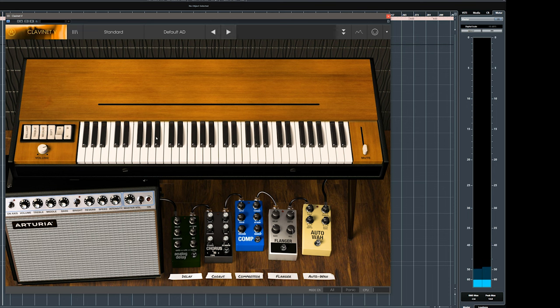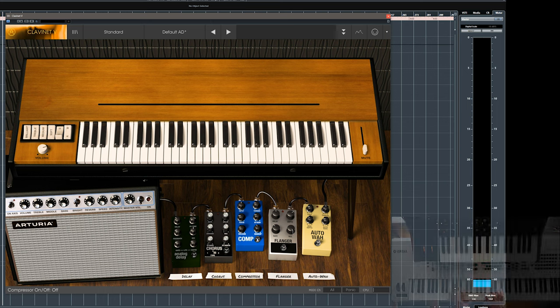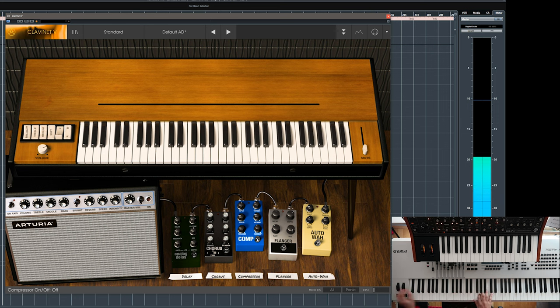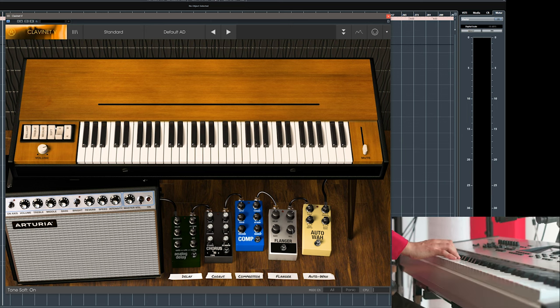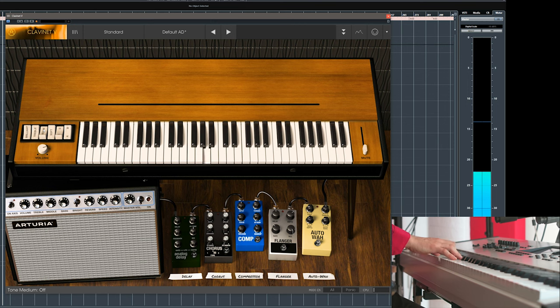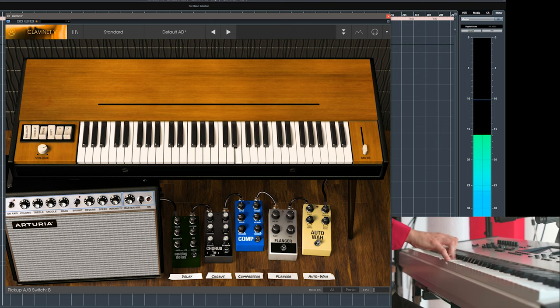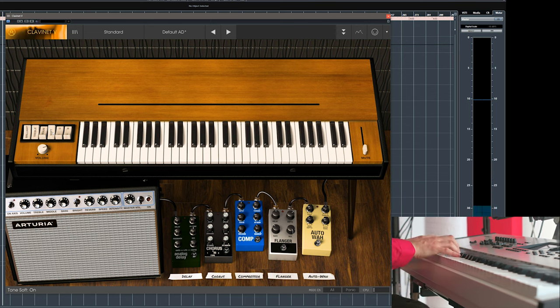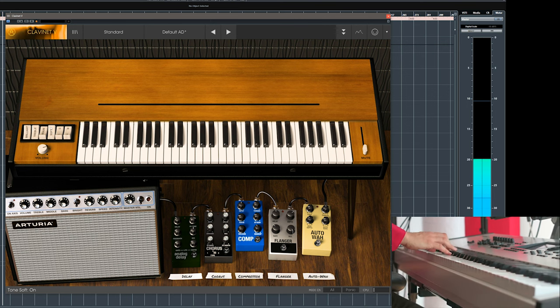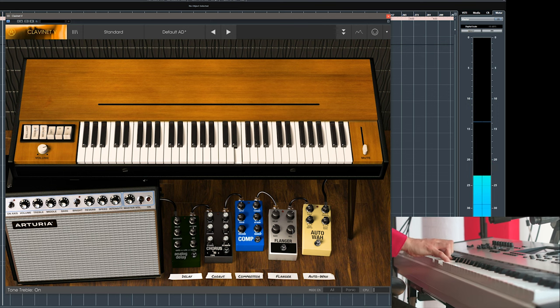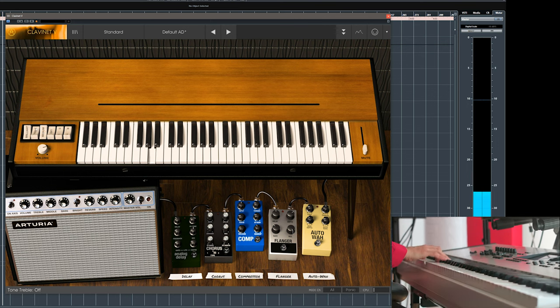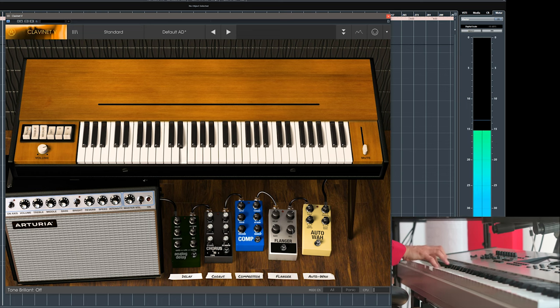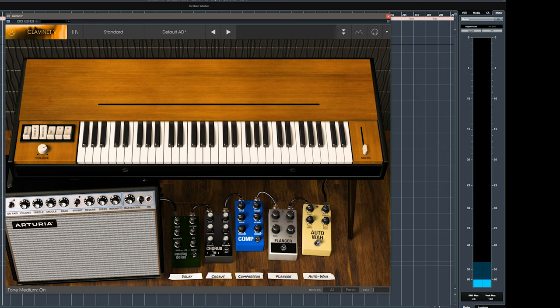As you can see there are quite a few options right here, you have your amp settings, you have your delay, your chorus, your compressor, your flanger, your wah, so let's see how it sounds completely barebone. So let's try and change some settings here. Yeah, if you want to make it cut through a mix, quite a few options right there.